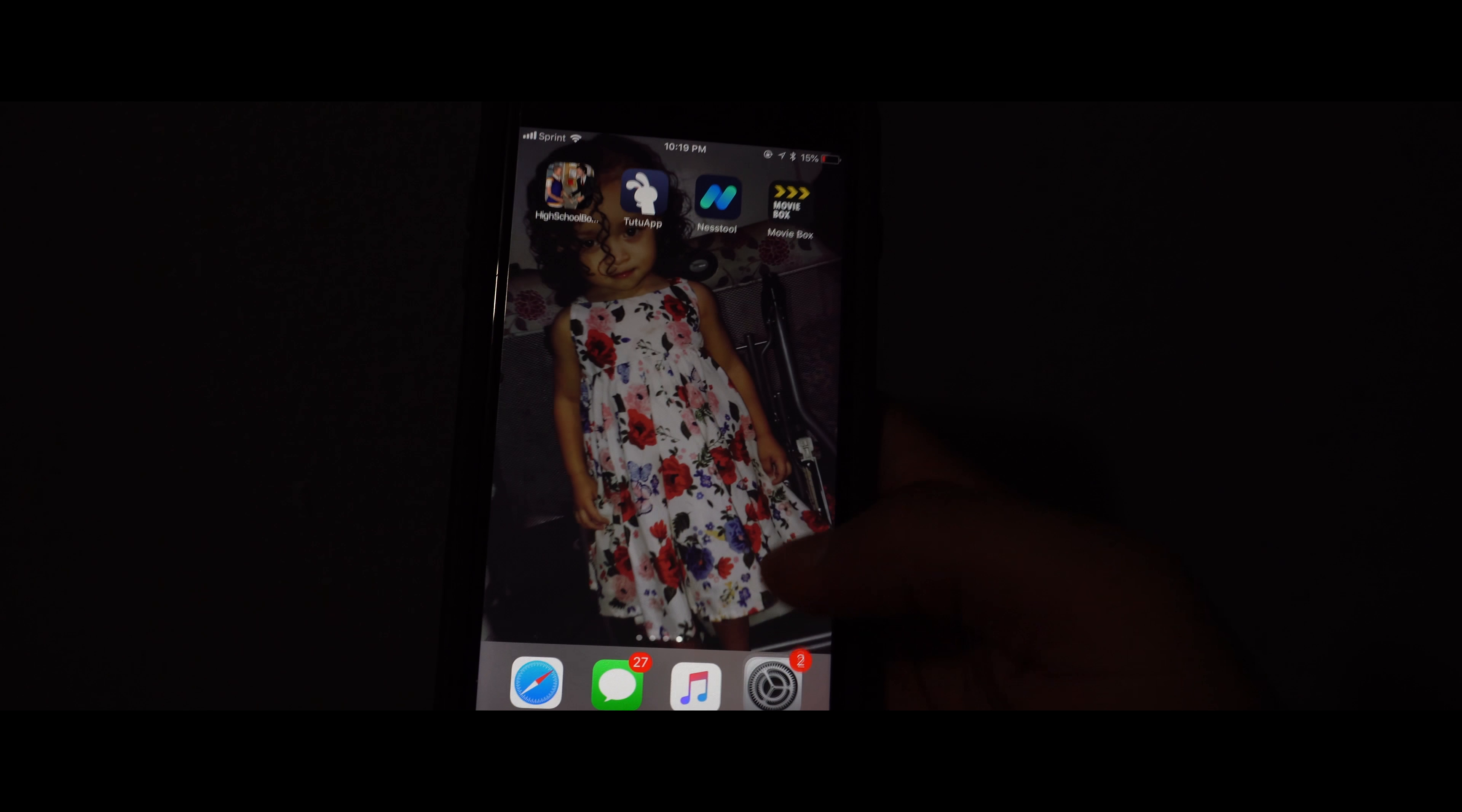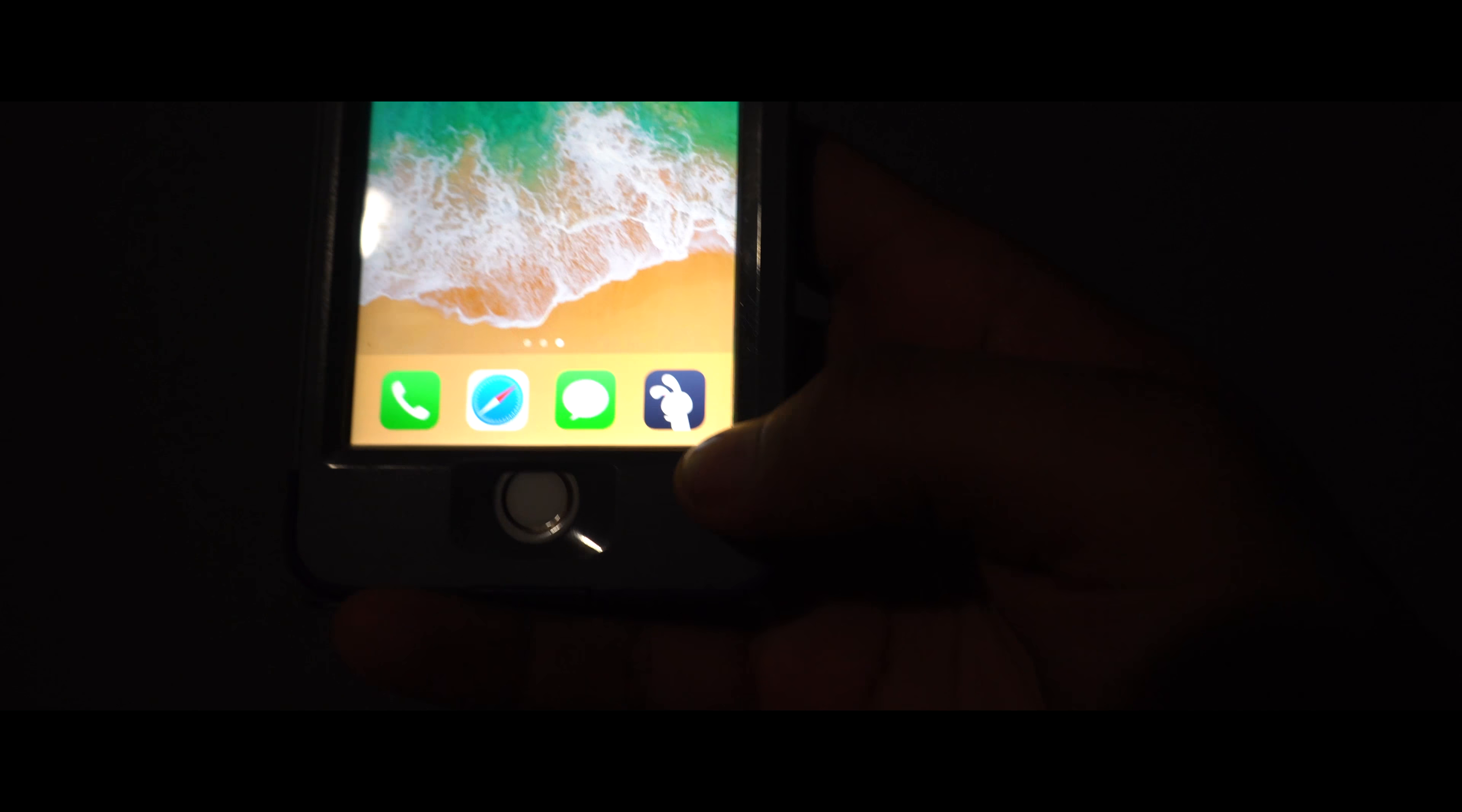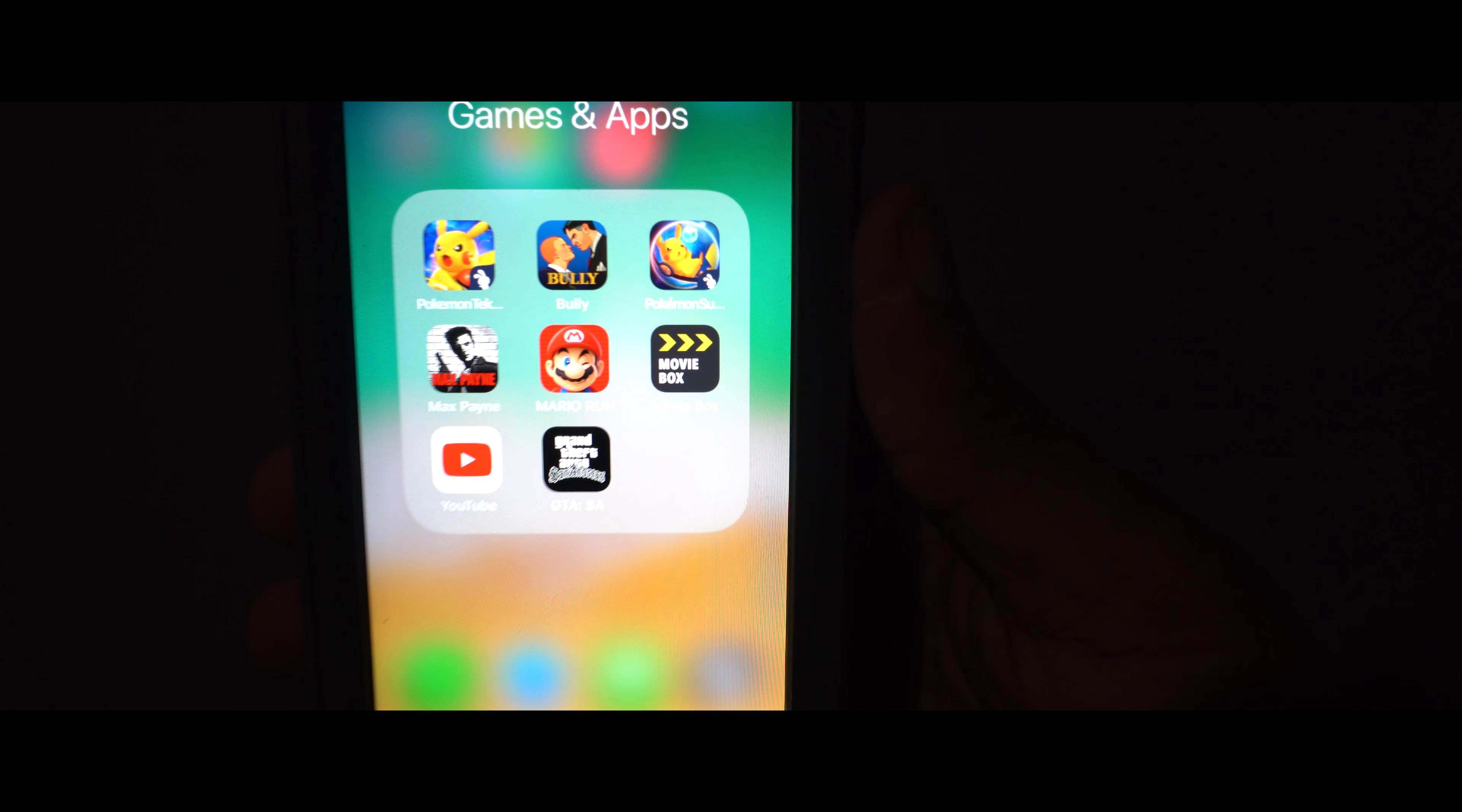And I will now be showing you the apps so you can see them working perfectly fine on my other phone. So as you guys can see, I have Nest tool right there and I have Tutu app right here. And I have made a folder because I downloaded a couple of games. It's called games and apps. And now you can see all my games are here.